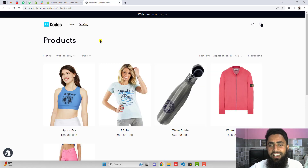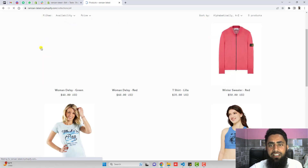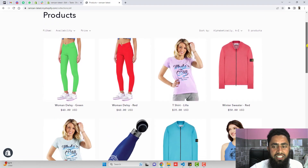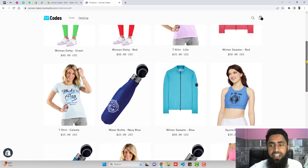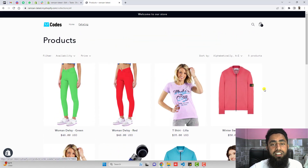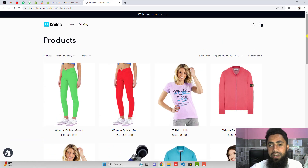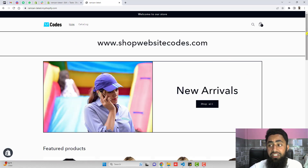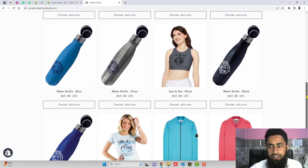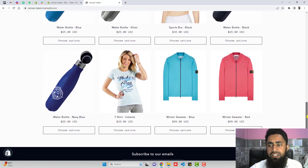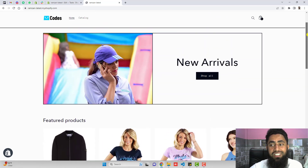We have now implemented all the steps according to the documentation, so it's time to test. You can see we already have these products — let me refresh the page. Now we can see that all the color variants are displaying here. If our customer is coming to this page, they will definitely like it because we have displayed all the other color variants. We also have this on the main collection page, and on the homepage in the featured collection section, all the other color variants are displaying here.